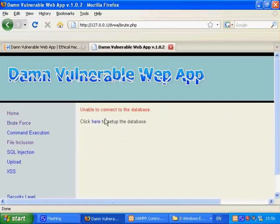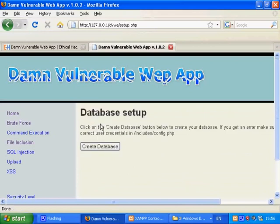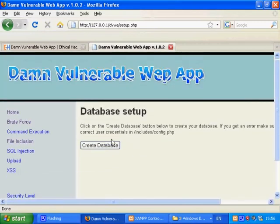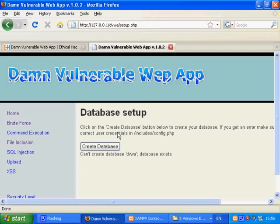As you can see we have not yet set the database up. This is needed for the SQL injection and brute force login page. Just click on the link, on the create database button.